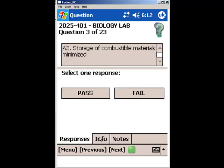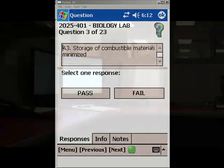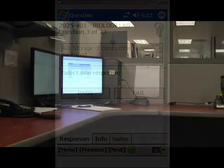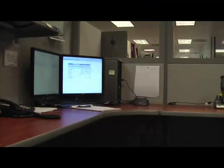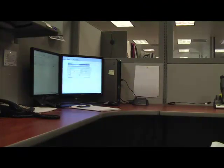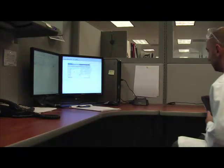Proceed to respond to the remainder of the questions. When you have completed answering questions and performing other tasks, you can now sync the information with your computer.